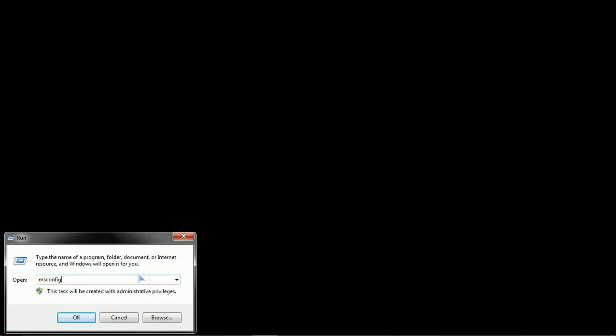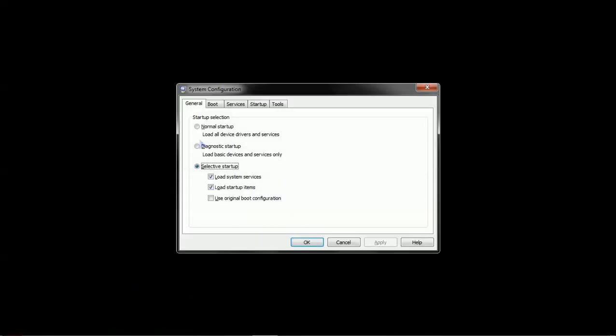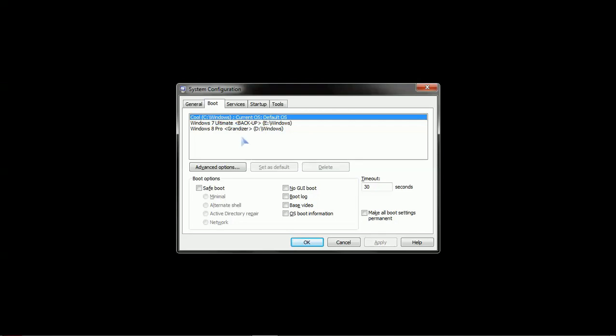That will give you the Run dialog box. You type in CMD for command window, but before we begin, I want to show you the actual boot menu, which you can see by typing msconfig and selecting the boot tab. Here you'll see we have three entries in the boot menu.